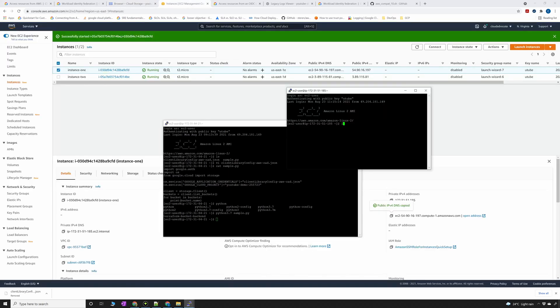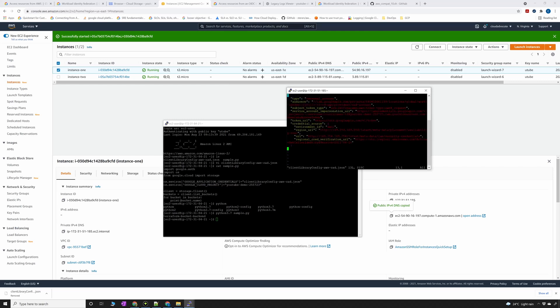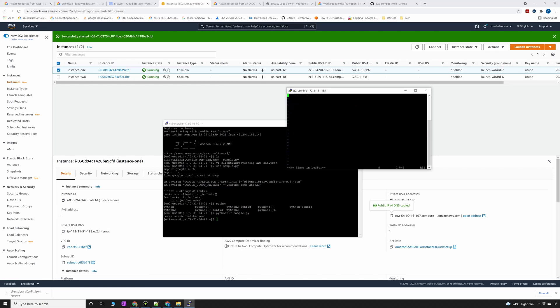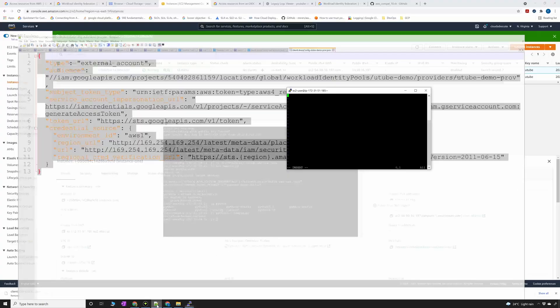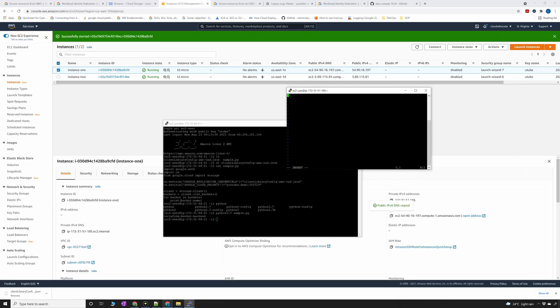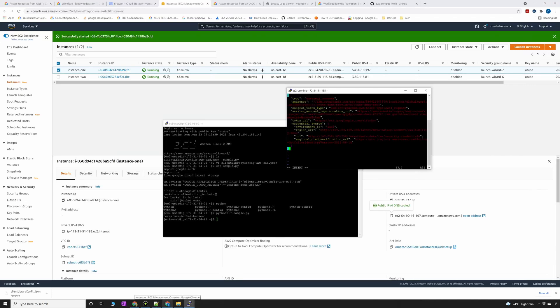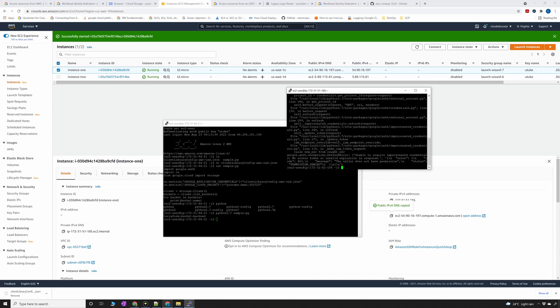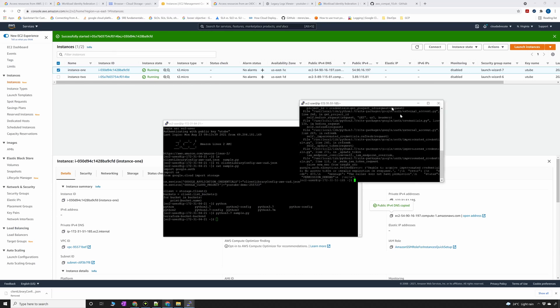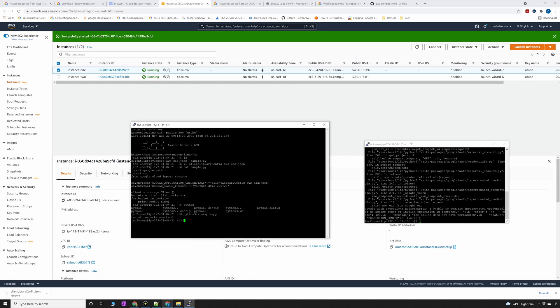I'm going to download the same file here as well, client library config, delete the whole thing. Now if I run this python 3.7 sample, you should get an error which is permission denied.